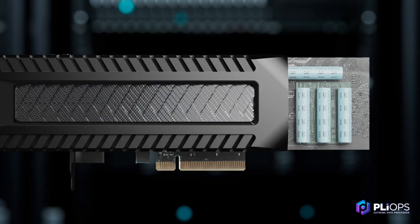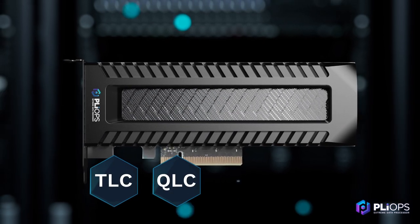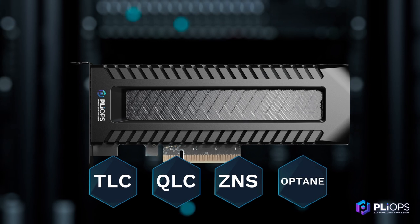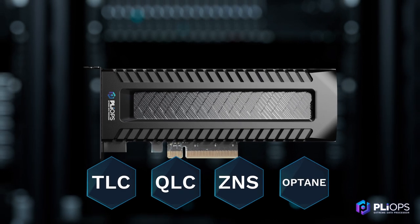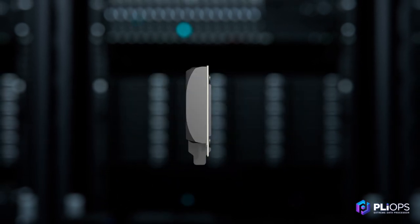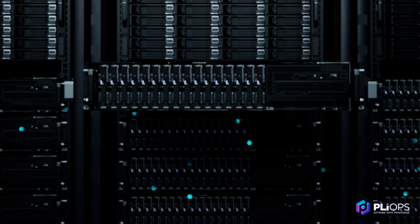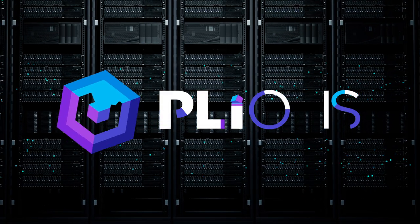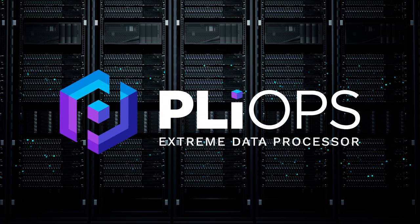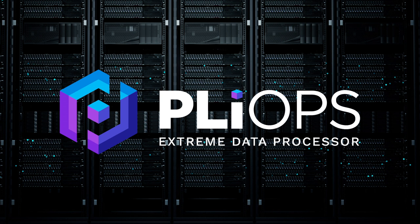PlyOps XDP works with any server and SSD. With one solution that works across your data center, PlyOps Xtreme data processor dramatically improves application performance while slashing overall infrastructure cost, enabling you to do more with less.